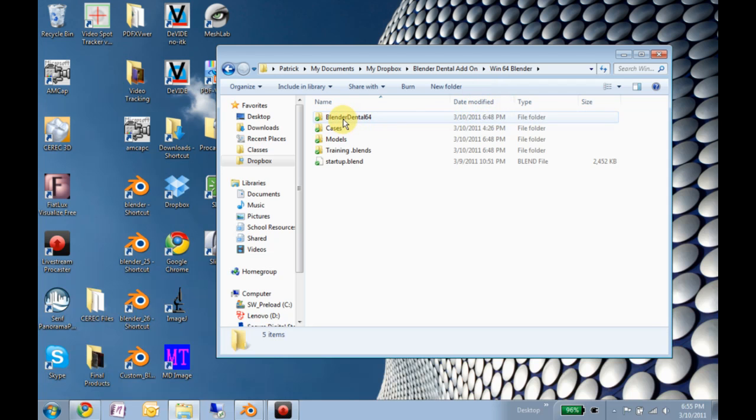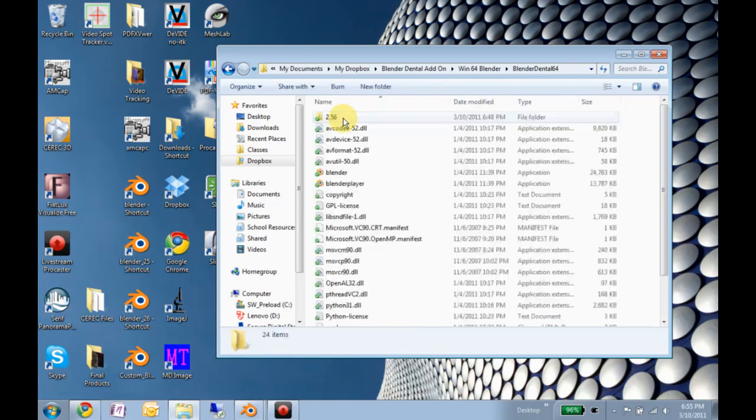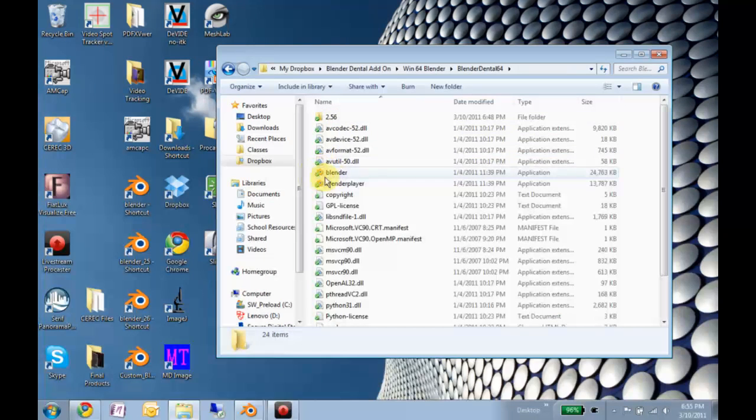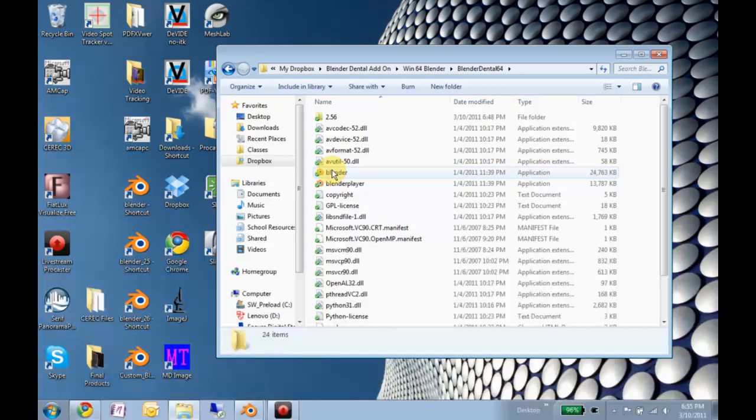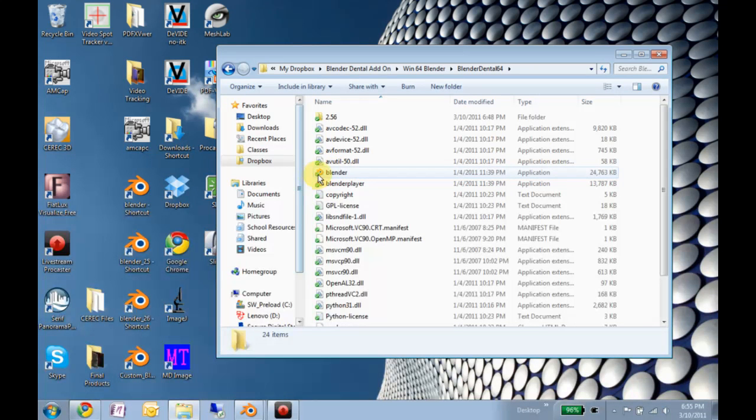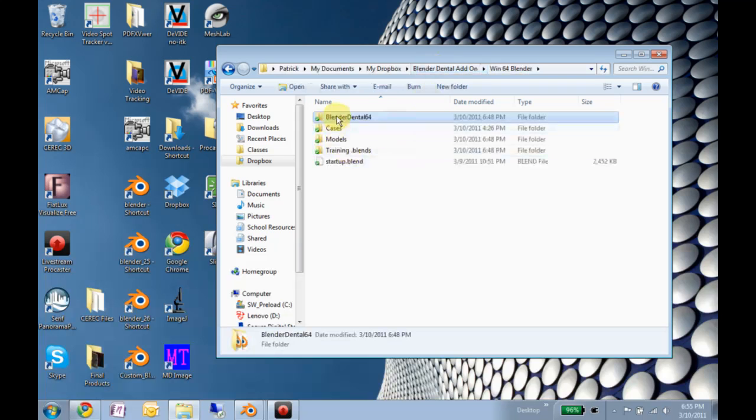In the Blender Dental 64 or 32, there'll be this Blender application. You can make a shortcut to that and put it on your desktop. Later you can just take this whole folder and copy it.